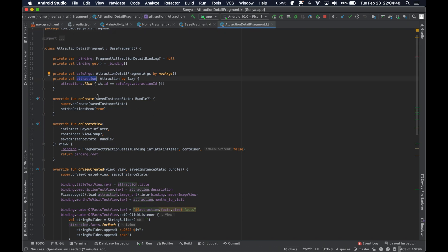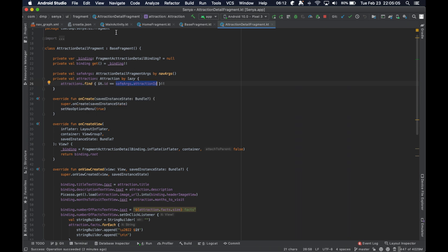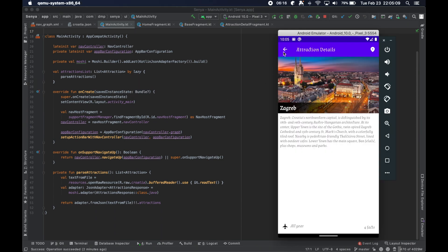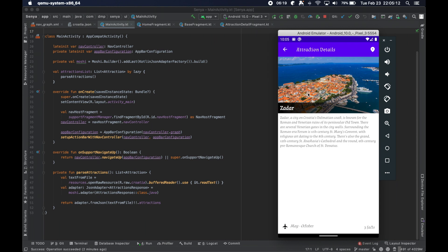When we're in this class, the detail fragment, we actually go ahead and fetch the individual attraction again by referencing the main activity's attractions and finding the one whose ID satisfies this predicate. The safe args attraction ID is the ID that was passed into this fragment, so we're trying to find the attraction in the main activity list whose ID is whichever one the user clicked on. Because it's a very simple application, this is good enough. This does the job. As you can see, things work properly, we don't have any bugs, we have a pretty straightforward approach, and that's good.